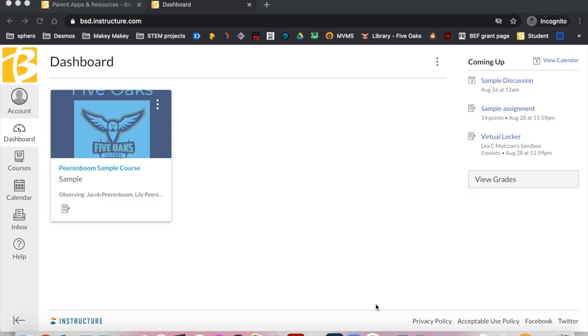This is the Canvas dashboard. The layout is similar to what students see when they log in to their Canvas account.